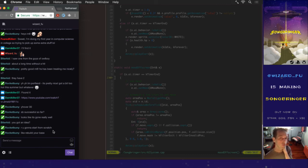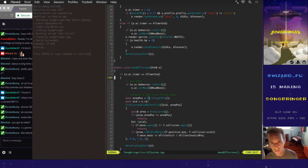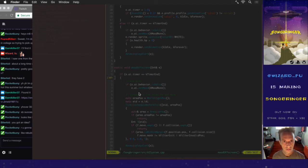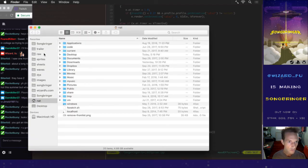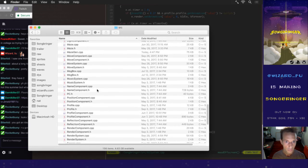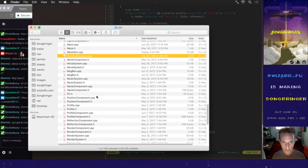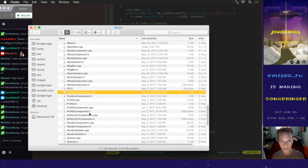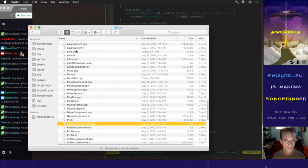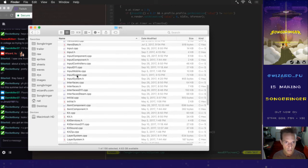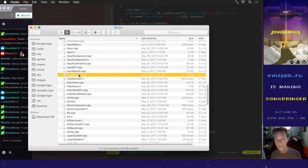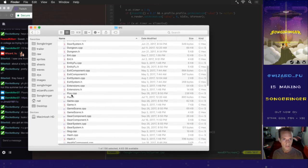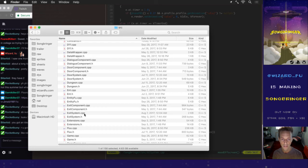A lot of the systems, especially all the components. There's so many source files that are components like name component, move component, position component. These are really simple individual things that can easily be used in the next game. A lot of stuff is very specific to Songbringer like the systems. I'm guessing maybe 30 to 40 percent of the code can be reused, which is a lot. That's like 30 to 40,000 lines of code, which can save me a whole year.